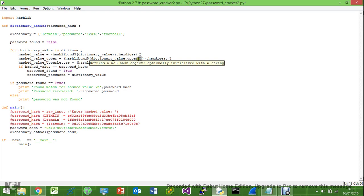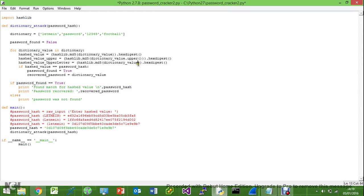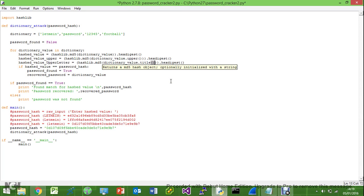And then for this one here, because we're going to be just making the first letter a capital letter, we're going to put in dot title.